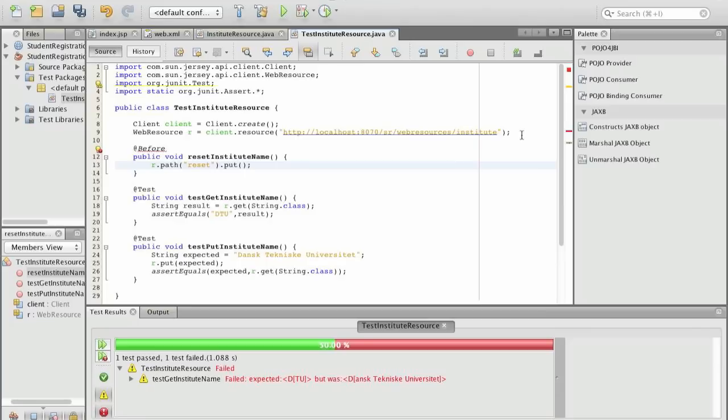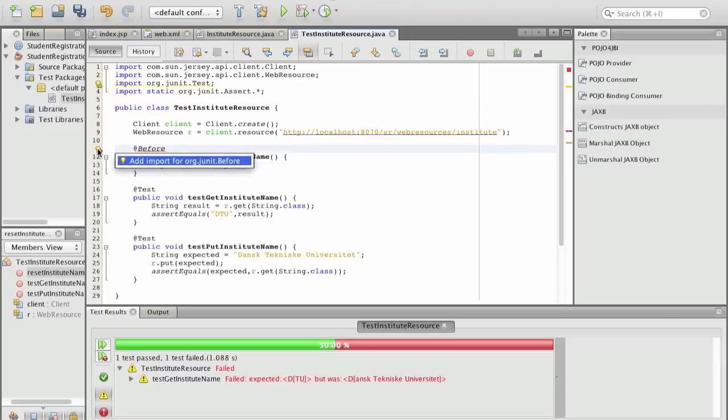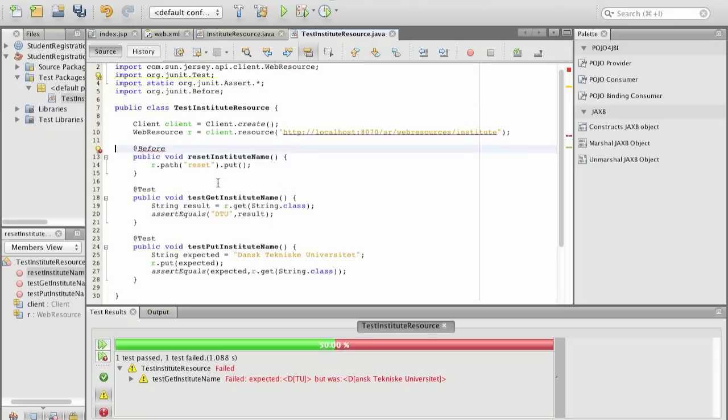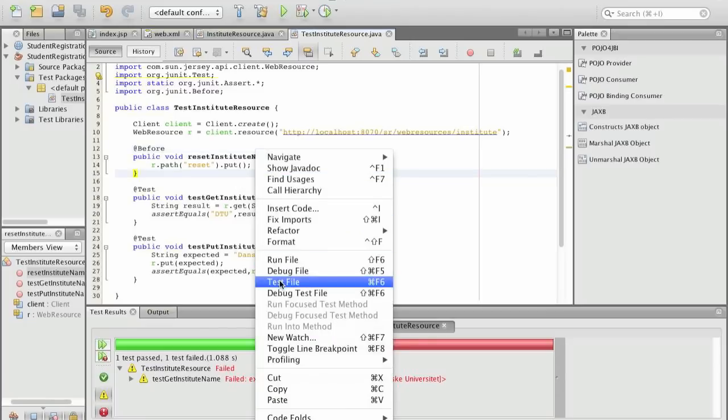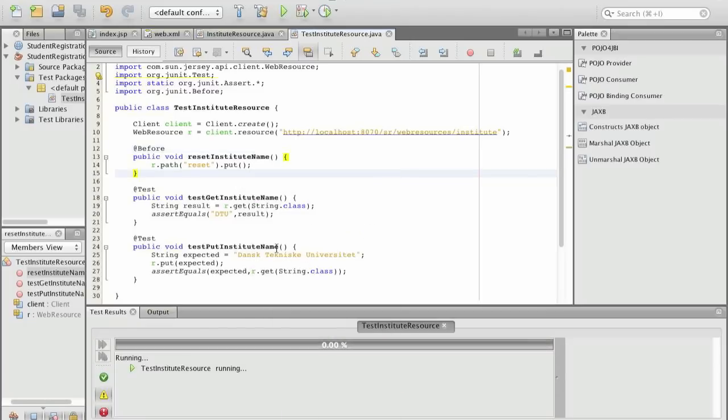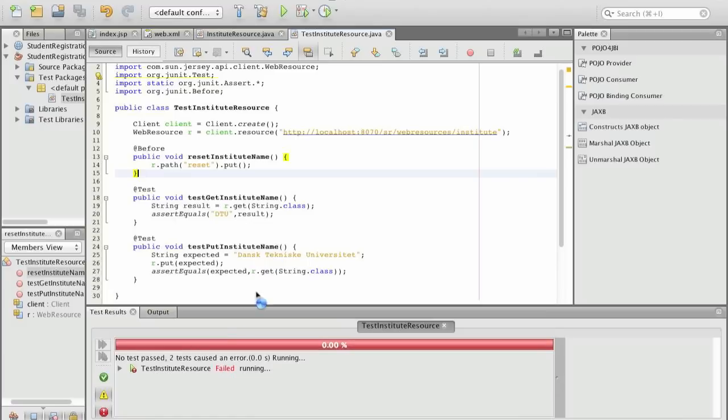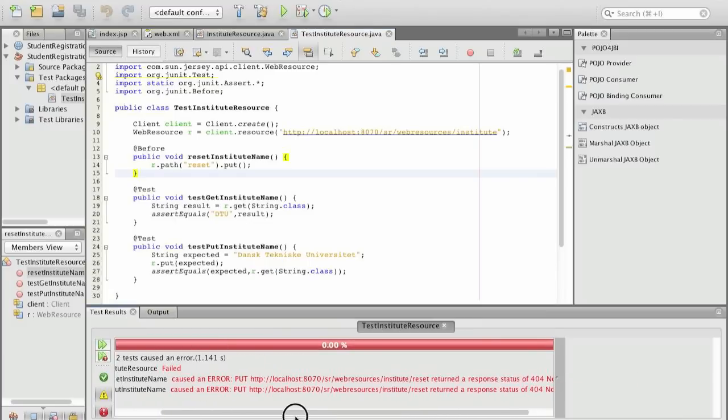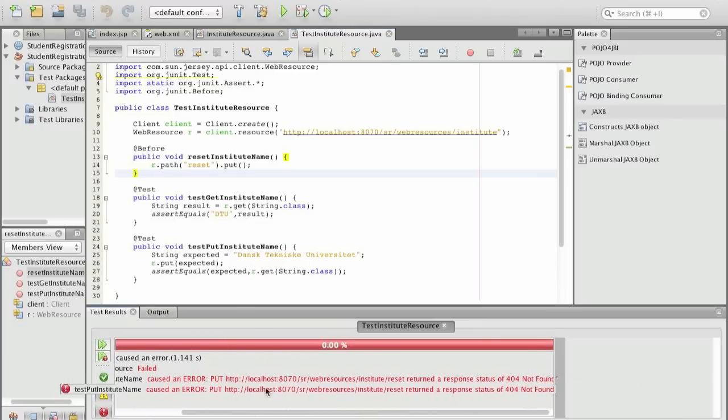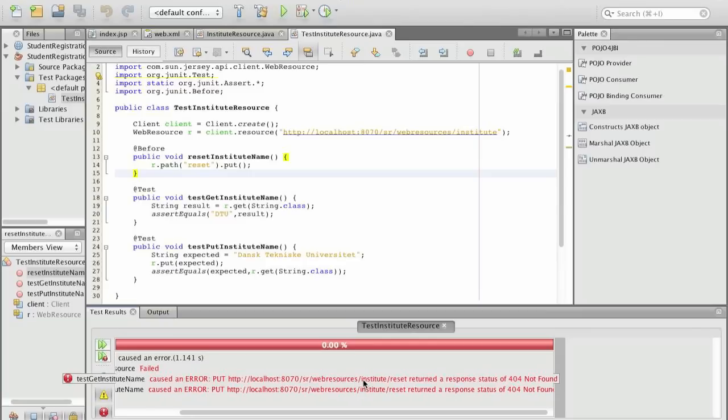So this actually is a way of in a resource based environment to represent actions as resources. So the reset action is represented as a sub resource of Institute. And when we put something there then we mean we execute the reset. So we add import here and we run the tests. And of course the test will fail again because the before methods are not there. And here we can see that this is the URL. This is the context route. This is the resource route. This is the name of the resource Institute. And that is the name of the method.